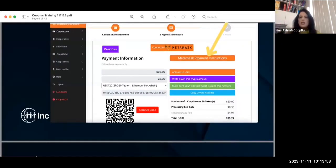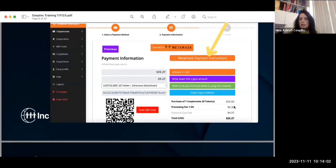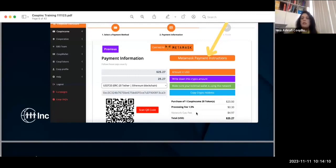Here I put one token. The processing fee was 30 cents and the net gas fee was $4.97. I compared one token versus three tokens — the gas fee shown here is a third-party priority fee, not our fee.